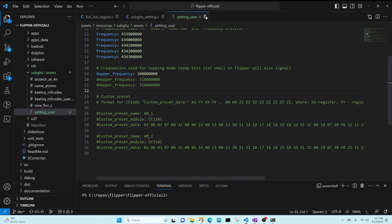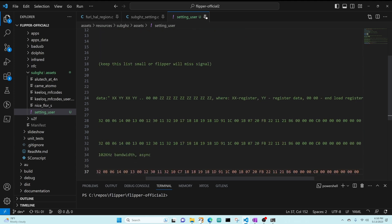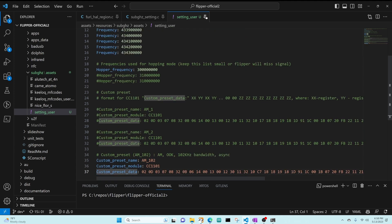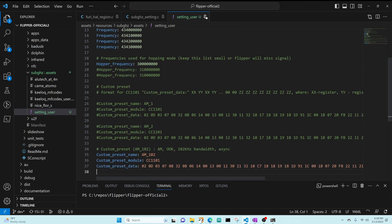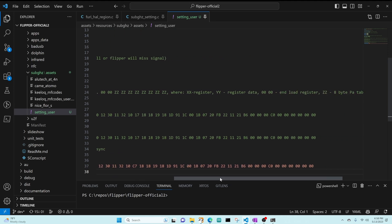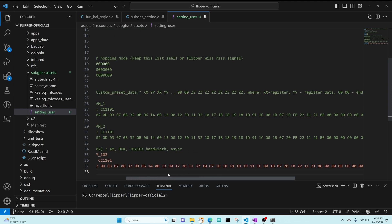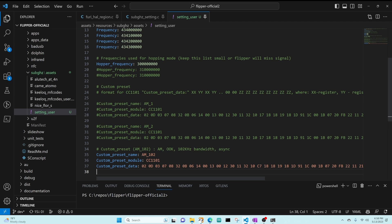At the bottom of the file we'll add a custom preset. We've named our custom preset AM_102, which has a narrow 102 kilohertz bandwidth and some hex data for the preset data. In my future video I'll get into more details on what this data entails.